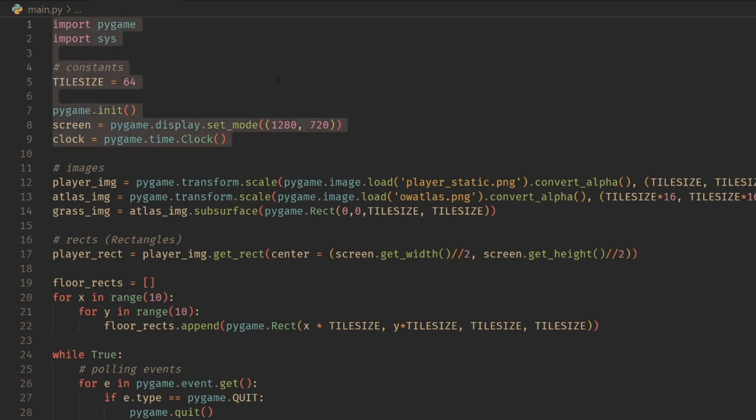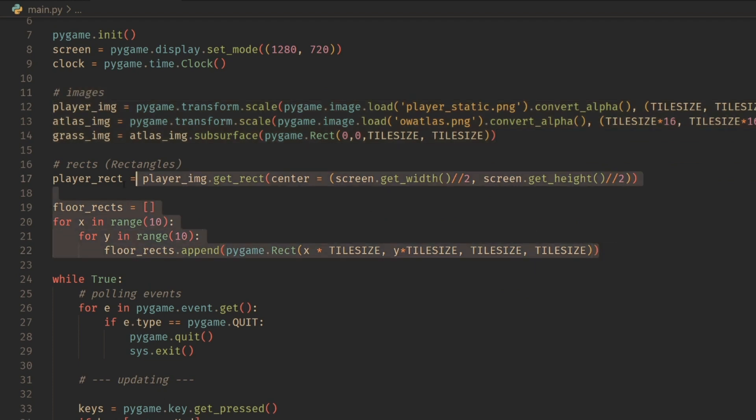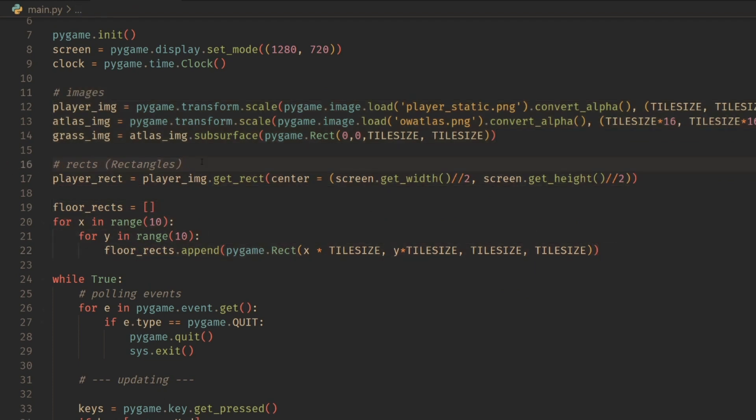This is all just boilerplate for starting Pygame. I'm setting a tile size so it's easier to create a grid-based tile system, then importing all the images, and then creating my rects. If you're not familiar with Pygame, rects are a data structure that stores the x, y coordinates and then the width and height.